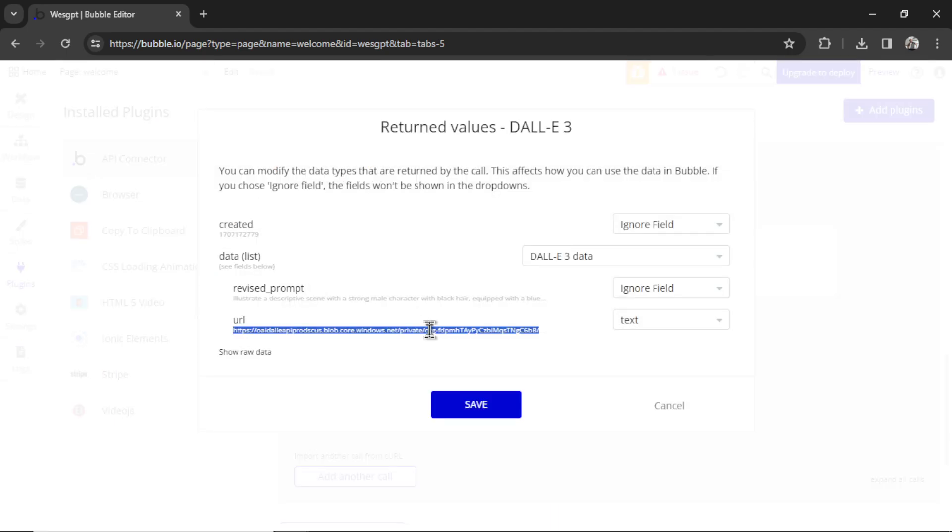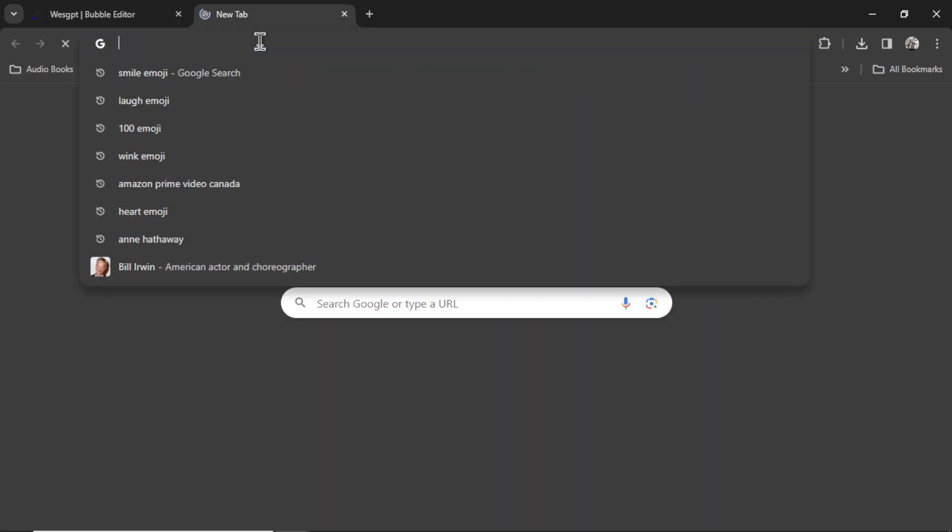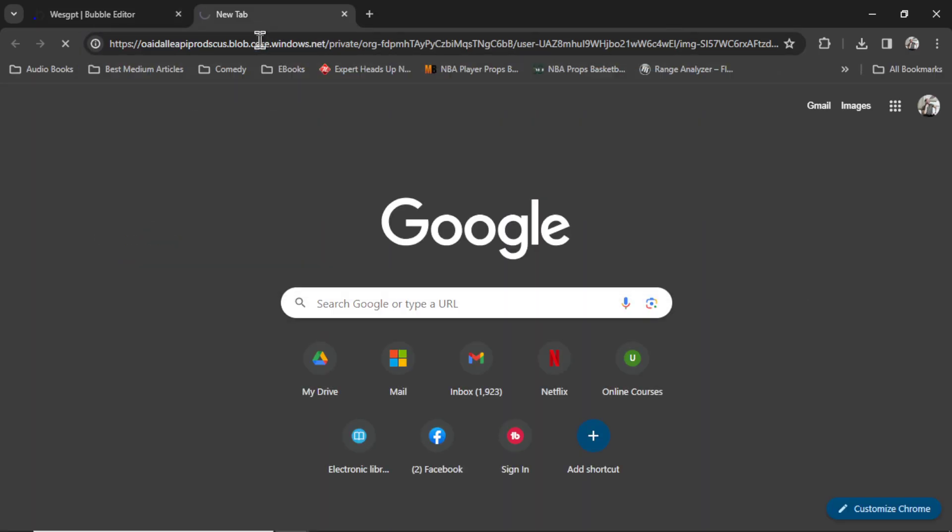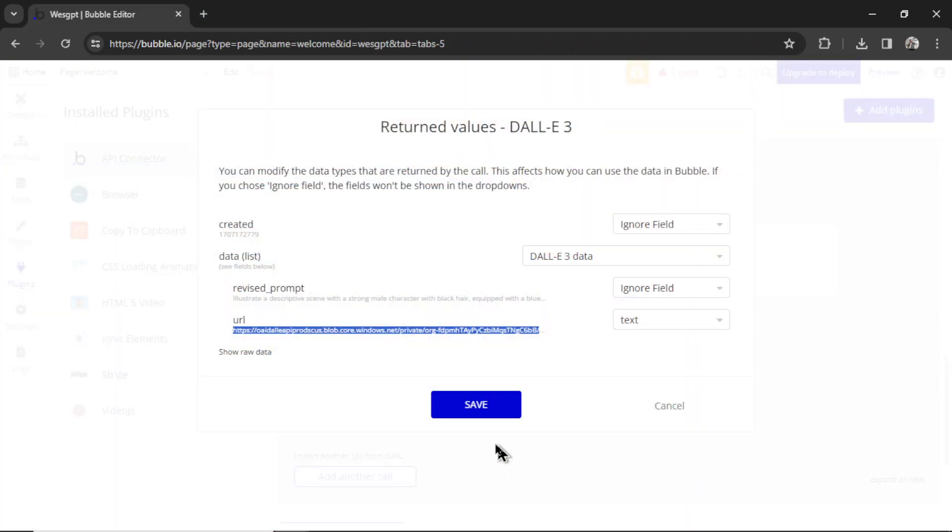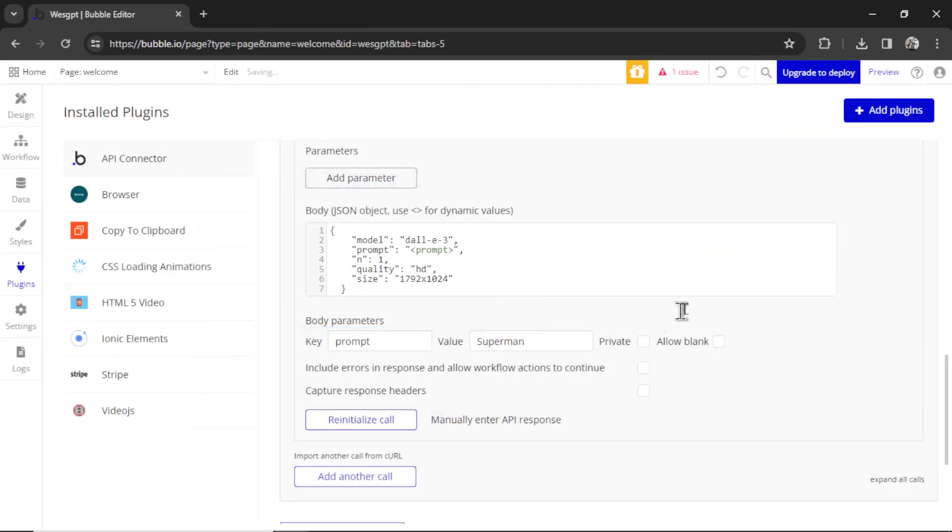This is a successful result. I'm going to copy this image URL. Let's paste it in just to see what it created. This is an HD picture of Superman. Pretty good. Let's hit save. Now that the API call is working, we can start building out the web application.